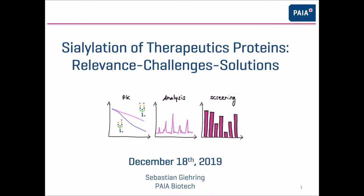The presentation today is going to be around 40 minutes and will cover three main aspects of therapeutic proteins: pharmacokinetics — as you can see on the left-hand side of this sketch — how sialation of proteins impacts PK, then the challenges these molecules pose when we want to analyze them especially for sialation, and finally some concepts we use to screen these samples and overcome limitations of traditional ways of analyzing glycoproteins.